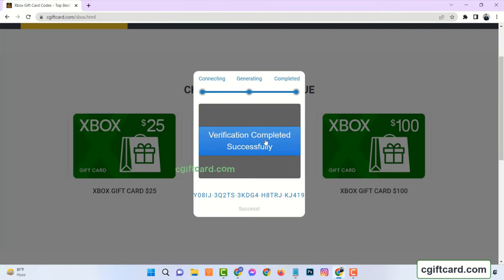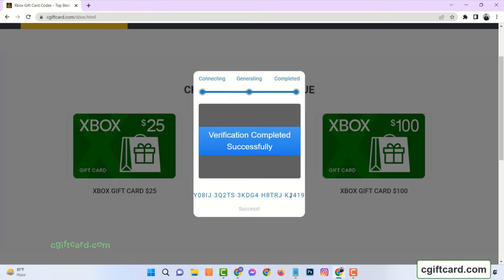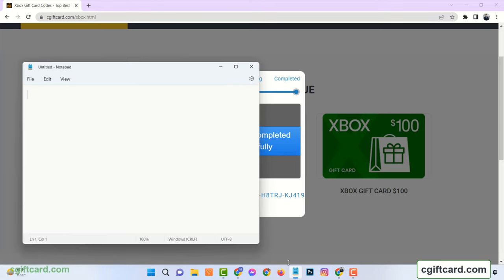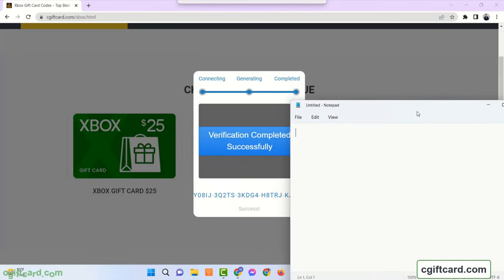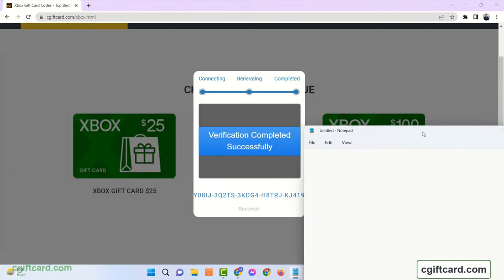After finishing these steps, you will see verification has been completed successfully and last 5 digits of the full code has been generated. You can store this code to your notepad.